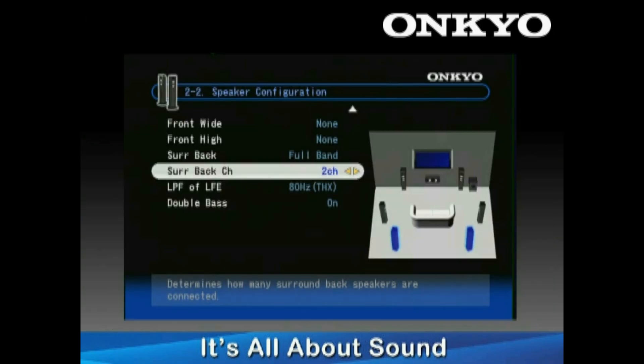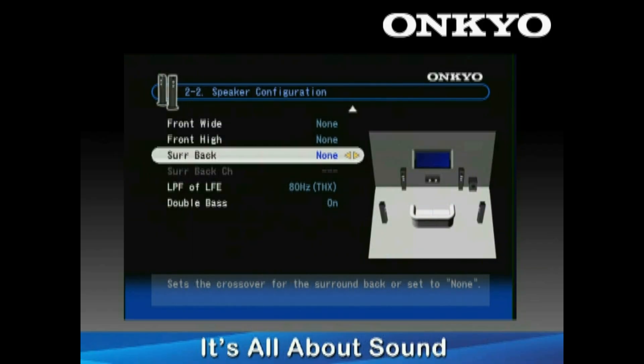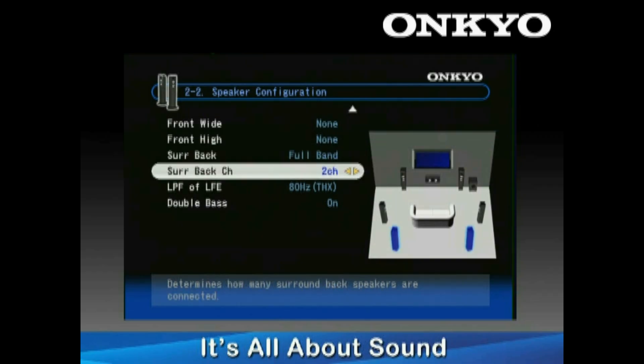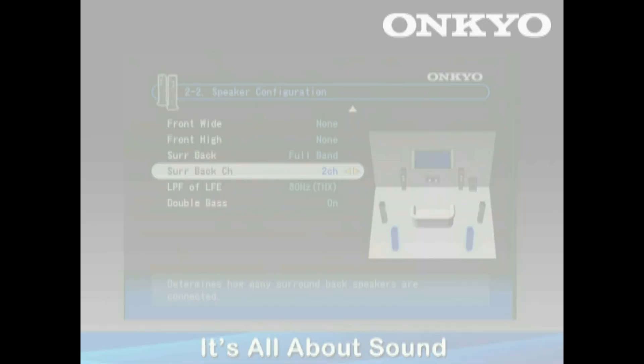To finish up, check your settings in the speaker configuration menu of the on-screen guide. In a 5.1 system, you want to make sure your surround back speakers are set to none. In a 7.1 system, you want to set your surround back speakers to two-channel. Running Odyssey Room Correction that's built into the Onkyo receiver will take care of all these settings for you.